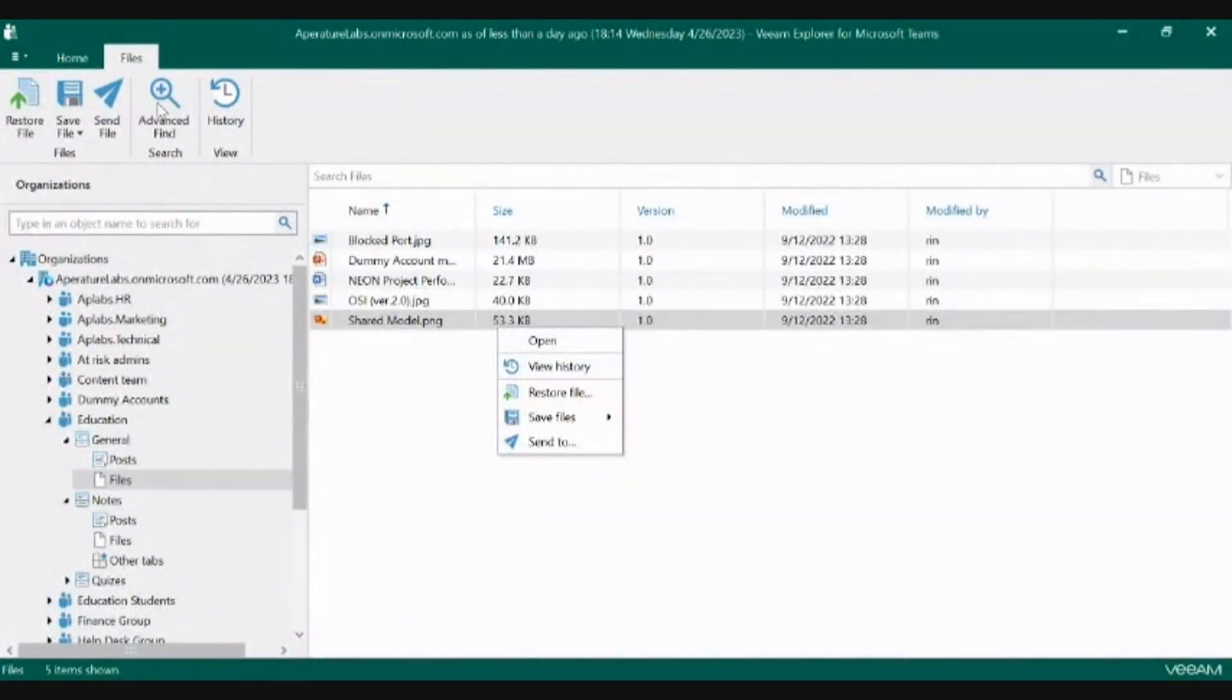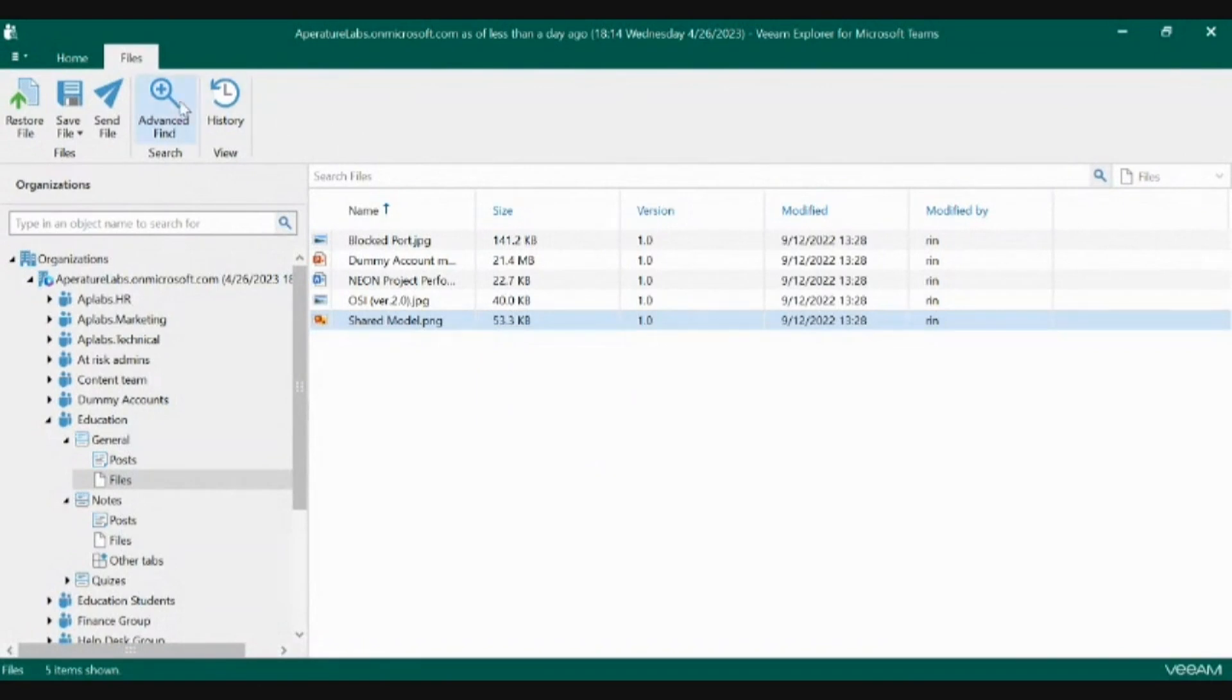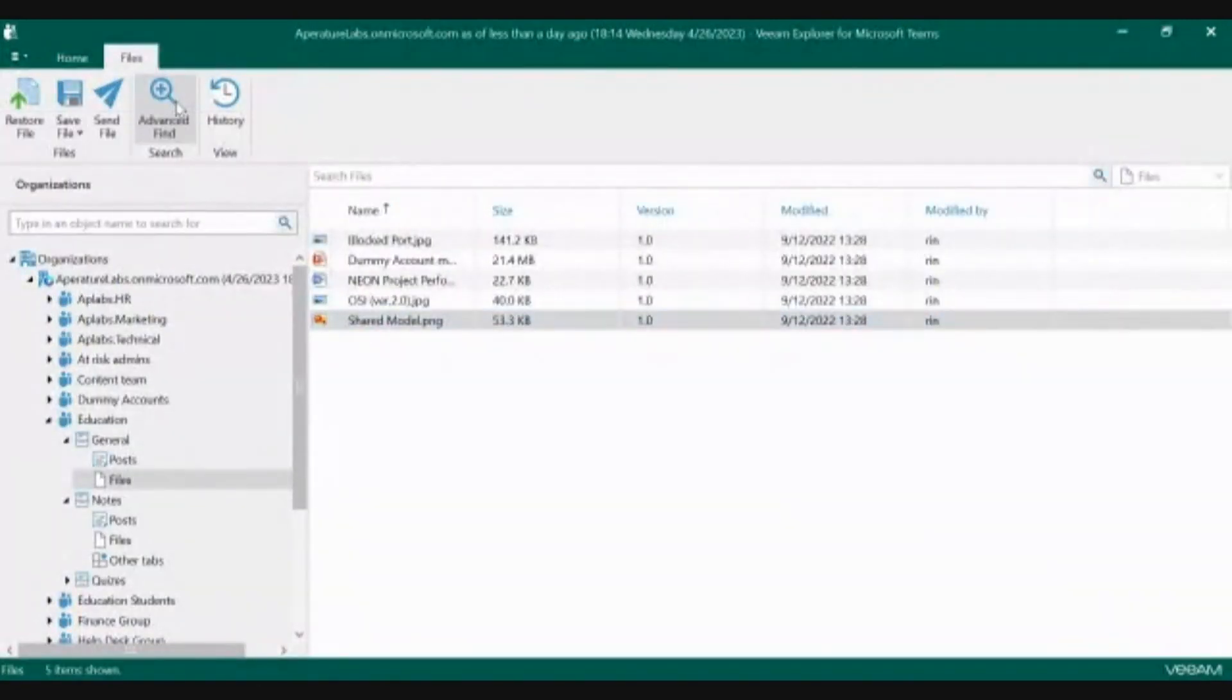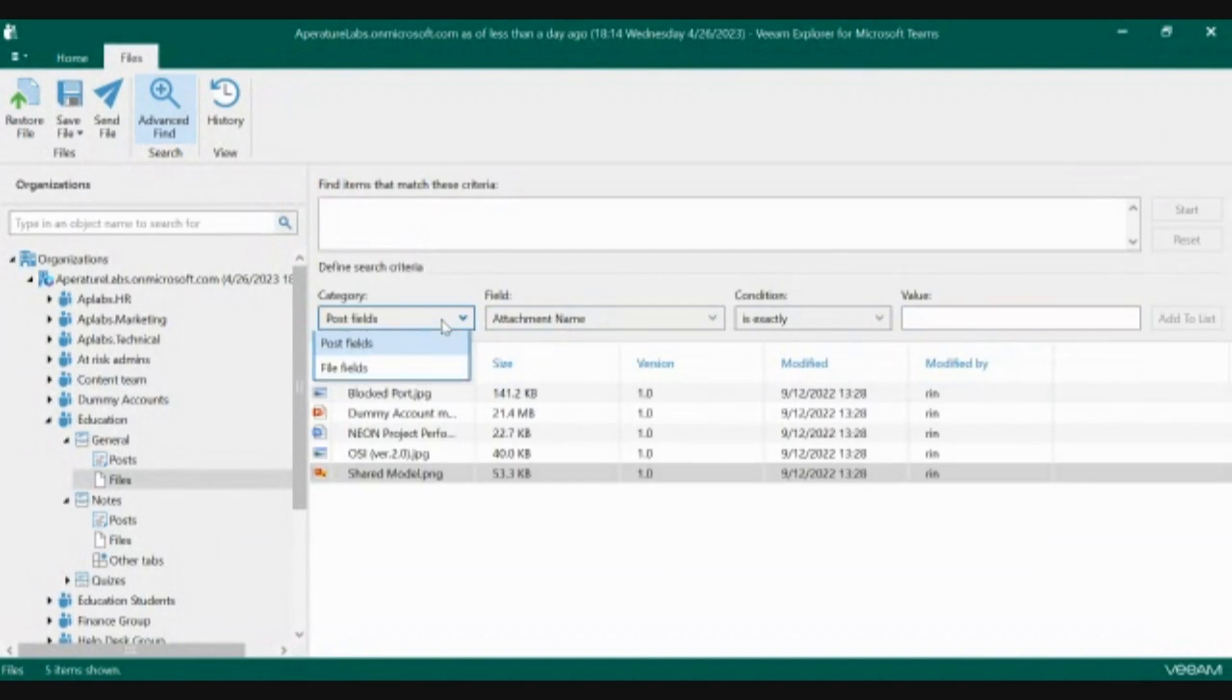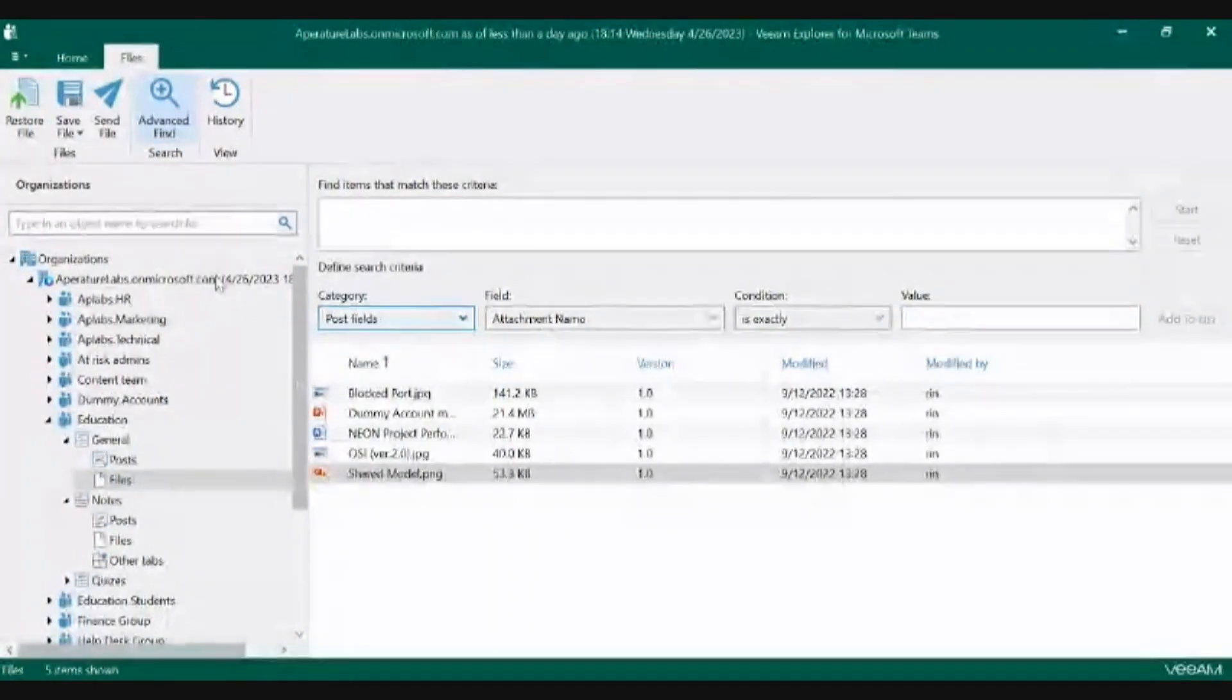The most unique feature about each individual explorer is this advanced find feature. This advanced find feature allows you to search across your entire organization's worth of data.